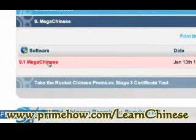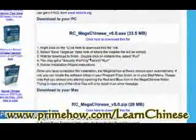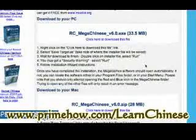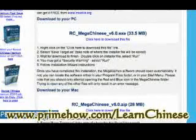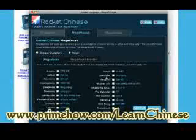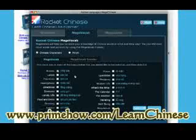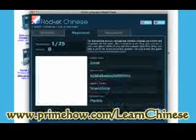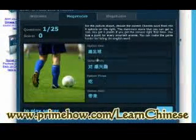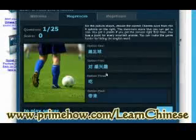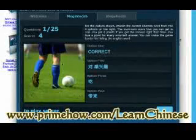Now this is kind of cool — Mega Chinese. You have a game here with a PC version or a Mac version. This is really nice; it's very much like the Rosetta Stone software. You've got Mega Vocab and Mega Audio. In Mega Vocab, you select the topic and then match up a picture to one of the translations.